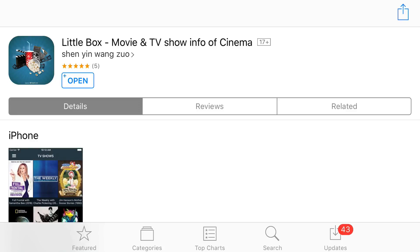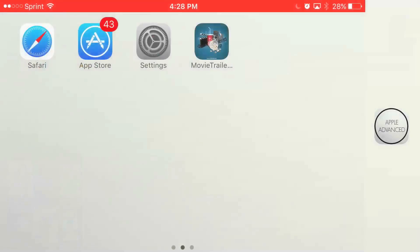They're always updating this with new movies like every single day whenever they can, so honestly this is pretty amazing. This has been Apple Advanced — hope you guys enjoyed today's video. Remember, if you haven't subscribed, do that right now.